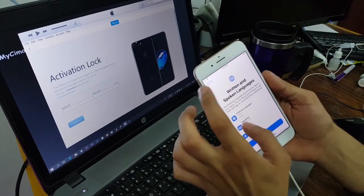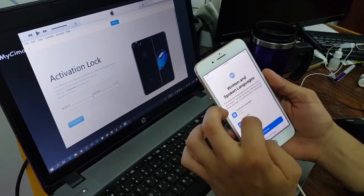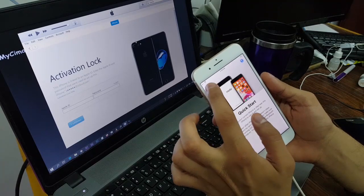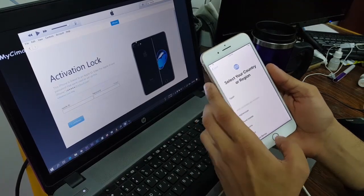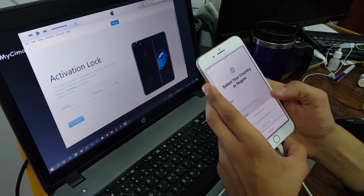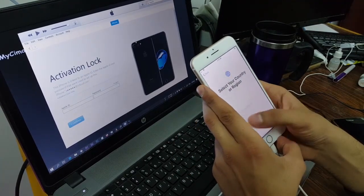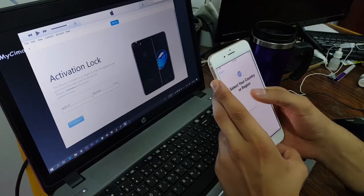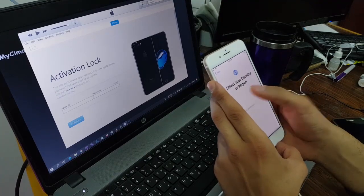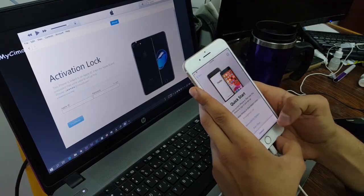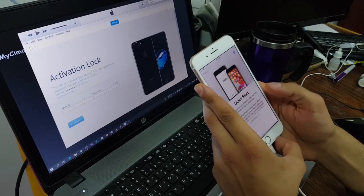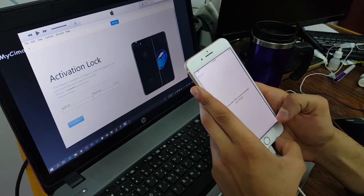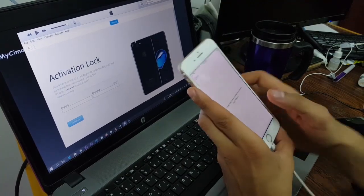Yeah guys, I guess for this iPhone this method is not going to work and we are going to need the iCloud to unlock this iPhone. Otherwise, we cannot use this iPhone anymore.